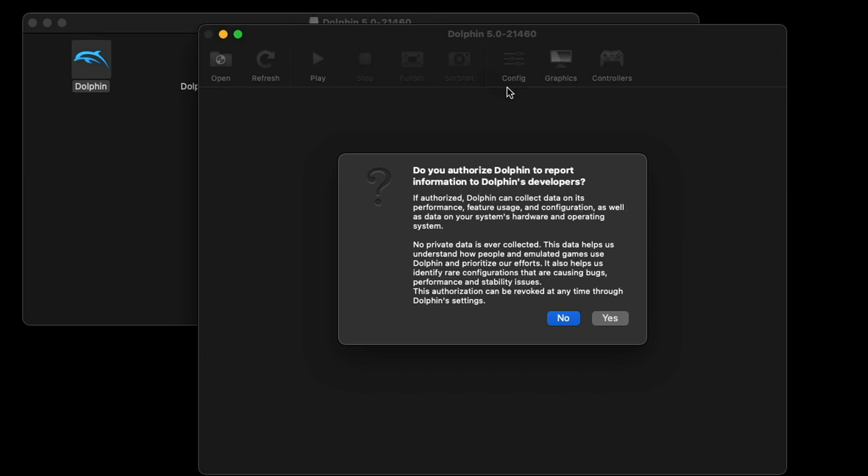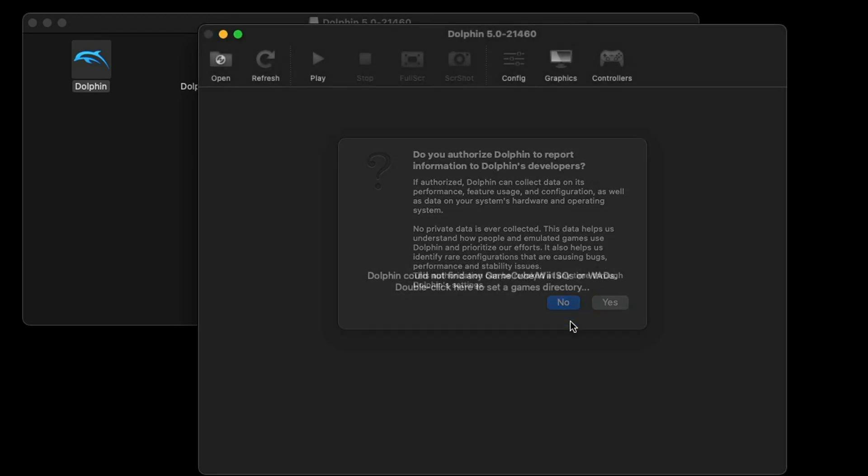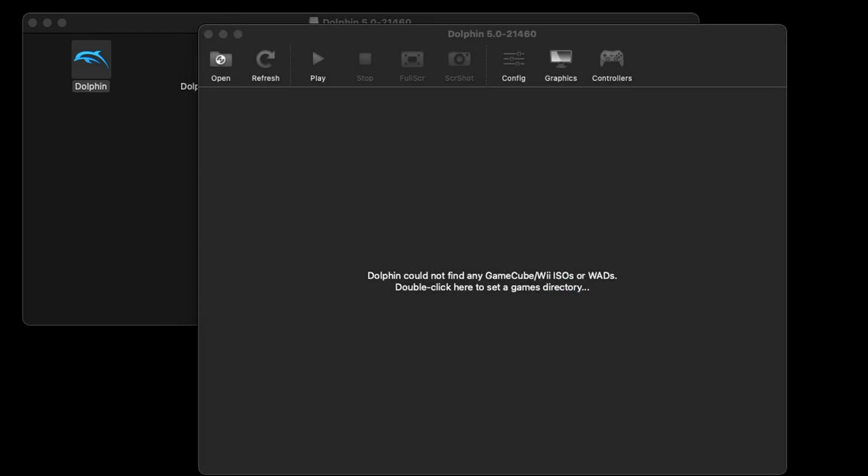Go ahead and click on that file, then click on Dolphin. Are you sure you want to open? Open. Do you authorize Dolphin to report information to Dolphin's developers? I'm going to select no. The first thing you may notice is right here it says double click here to set a games directory.